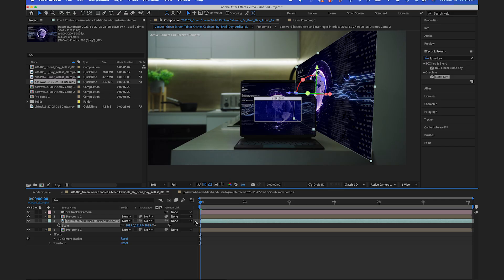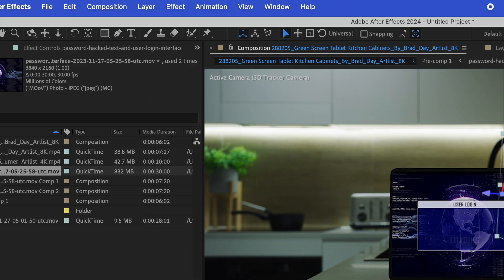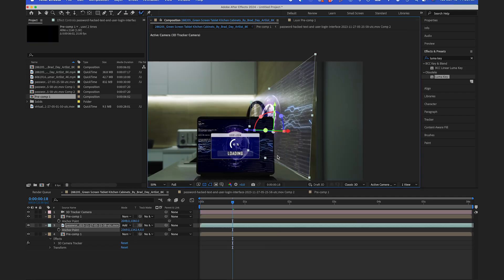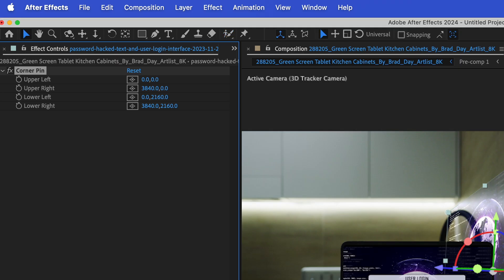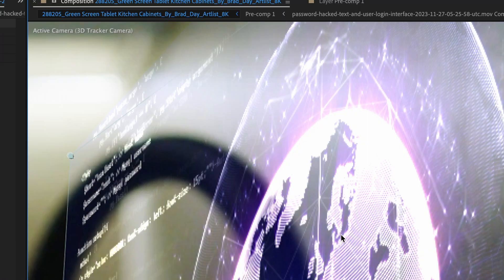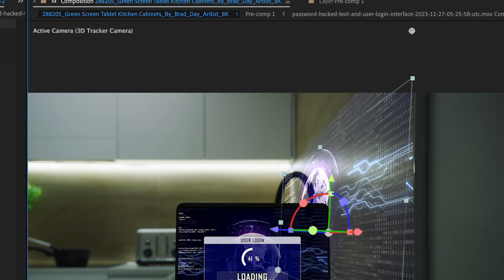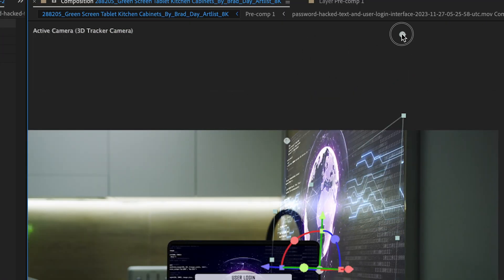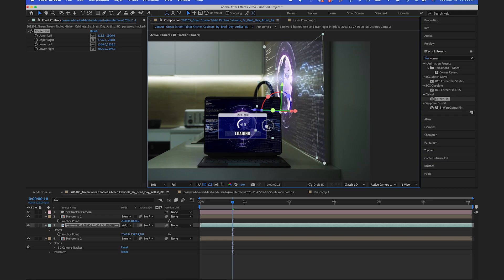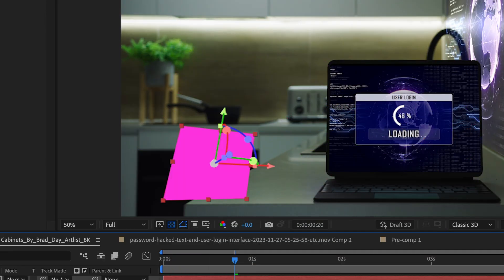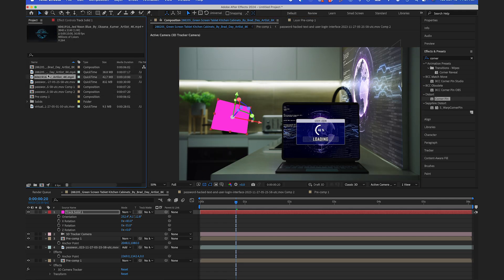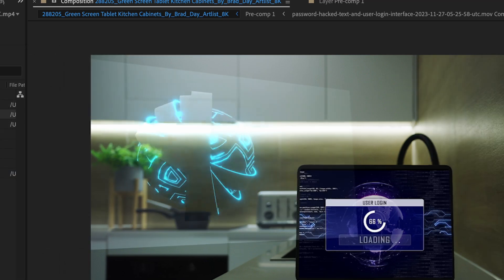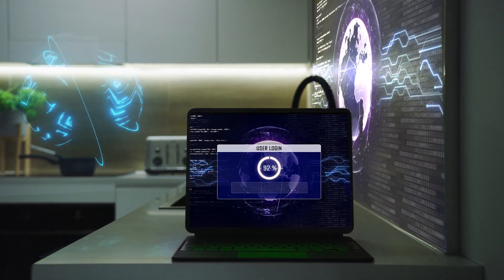And then I'll select the blending mode add. And if I want to tweak it a little bit more, I could use the corner pin effect. And I could drag each corner so it matches the perspective of the wall. And finally, using that same 3D camera tracker, I could add some more unique elements to the scene. And here's the final result.